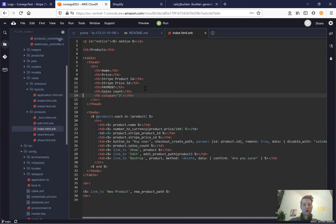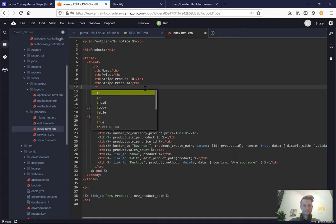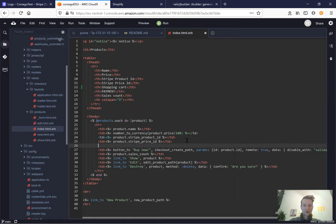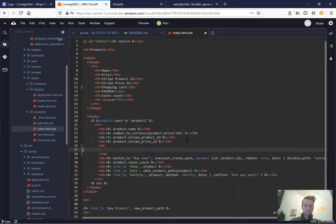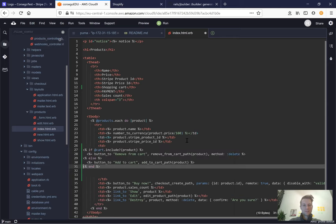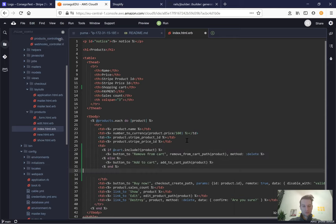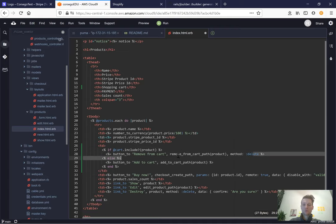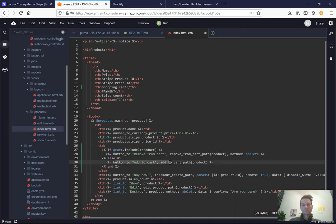In the products index we're going to add a new header. Here we will say: if our shopping cart includes the current product, we will have a button to remove the product from the cart using method DELETE going to the remove-from-cart path. Otherwise we'll have a button to add the product to the cart.